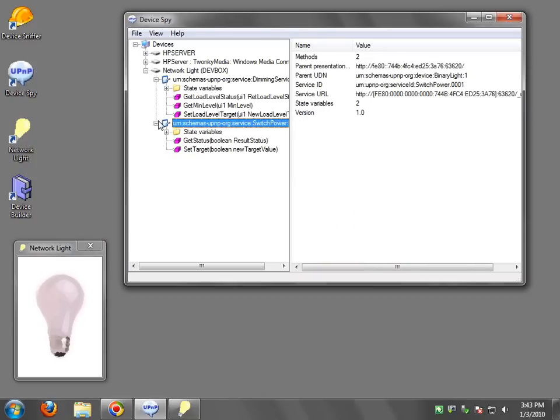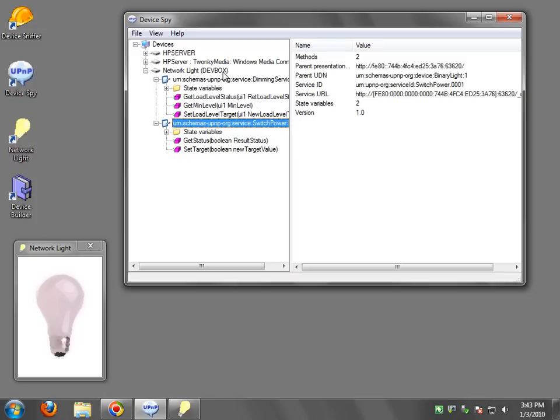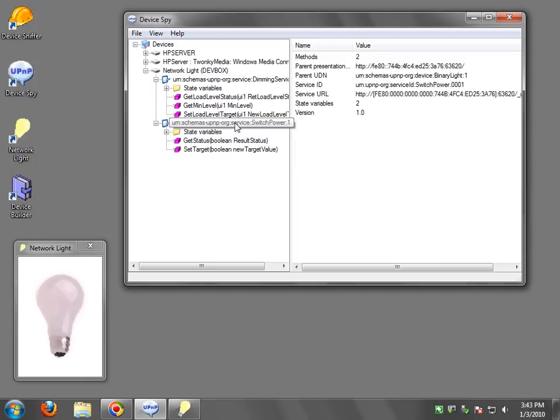Now the light bulb has two services, a dimming service and a switch power service. These are defined by the UPnP forum. You can check out upnp.org and get information on these definitions.